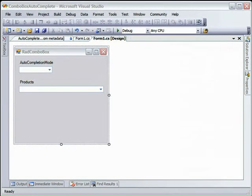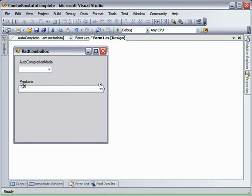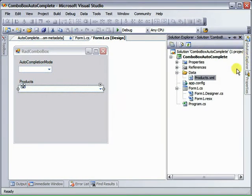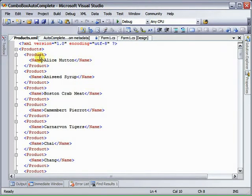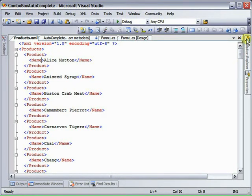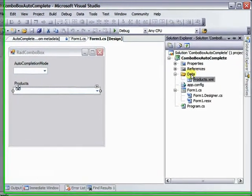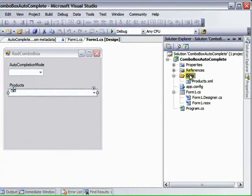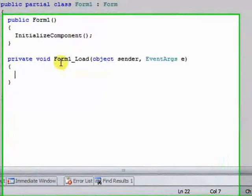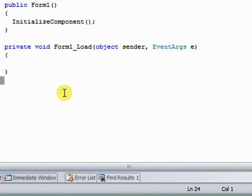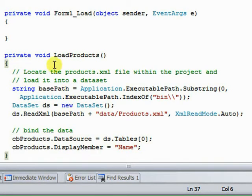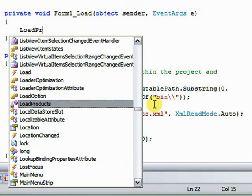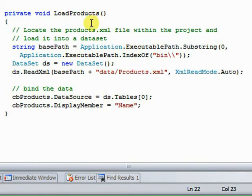Next we're going to load the products RAD Combo Box, and to do that we're going to use this data products.xml file. I'm going to double click that to open it, and you can see that we've just got a series of products with name property only. And that lives within this data folder. We're going to load that within the onload of the form itself. So I'm going to double click the form, and that creates this form load event. And I'm going to add a private method called load products and call it from there.